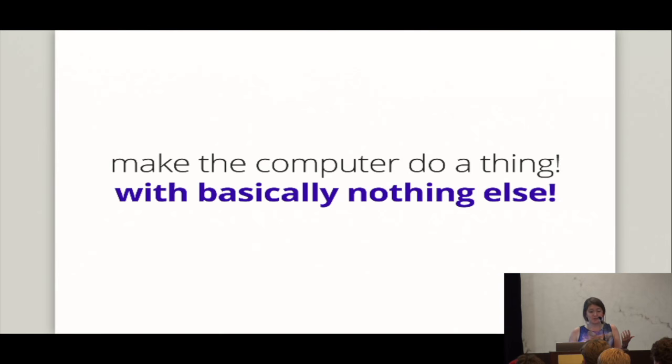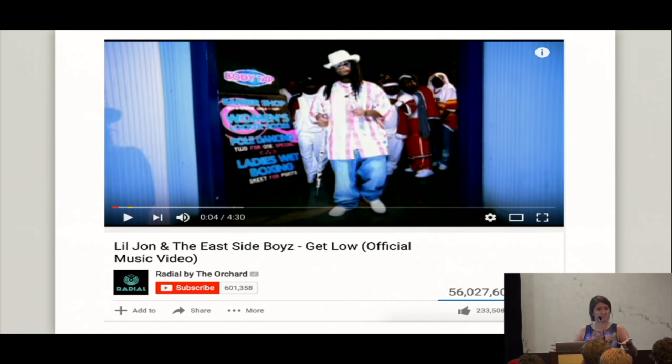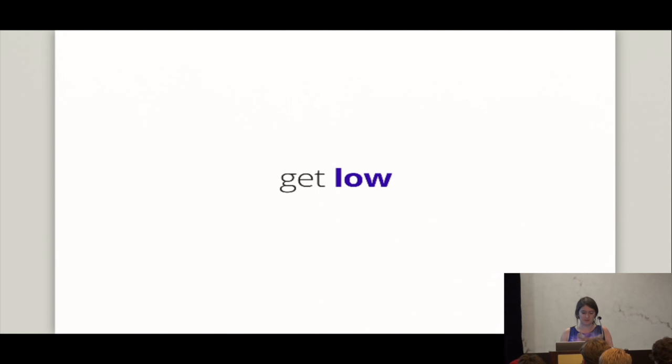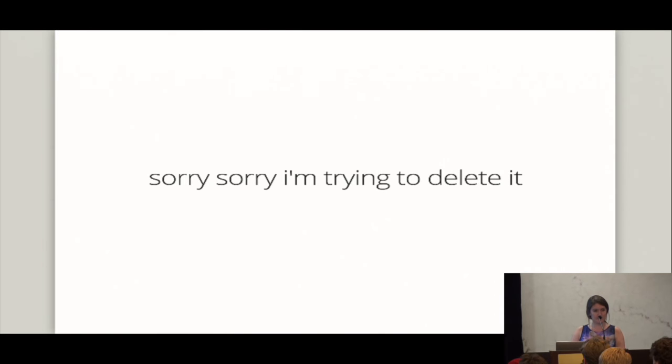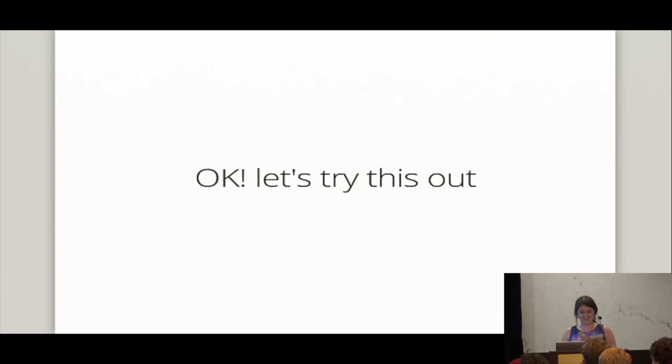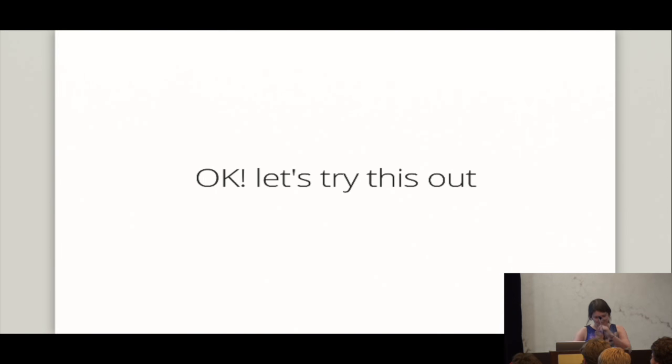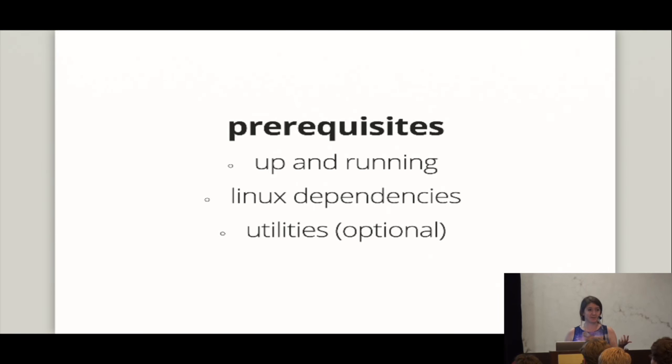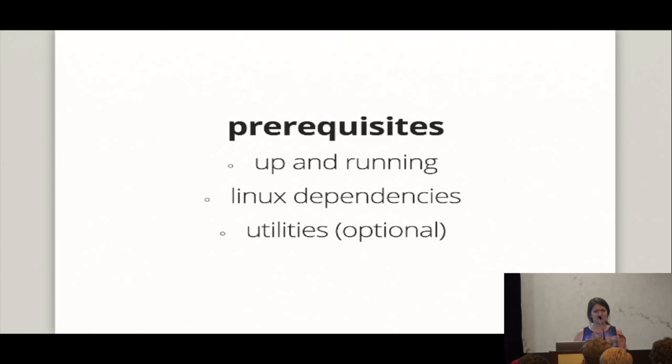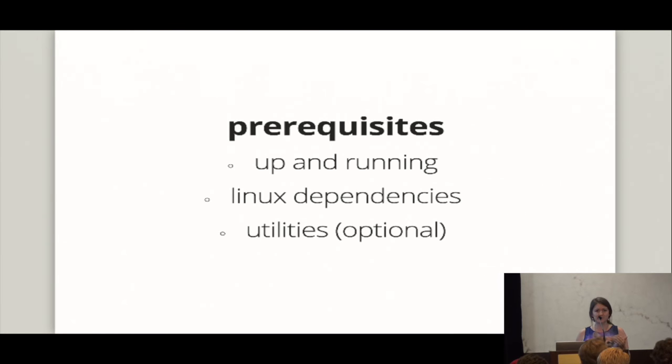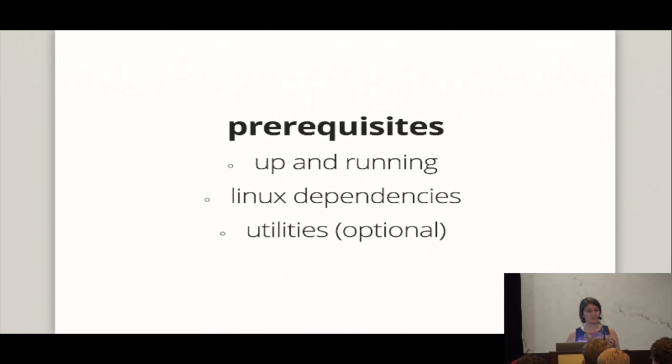So, what we're doing here is, like, let's make the computer do a thing with, like, basically nothing else. That's what building an operating system is when we're thinking about the IntermezzOS project. And as I say, get low. You know, like, get low level programming. Yeah? Sorry, I'm trying to delete it. I'm sorry. Okay. All right. So, let's take a look at what IntermezzOS actually looks like. So, we're going to do some awesome demo time in a second. But one of the tricky things about building an operating system is there's actually quite a few prerequisites. It's kind of complicated. So, what I'll quickly do before we do some demos is talk about kind of getting up and running, what our Linux dependencies are, and some utilities that you can use to help yourself out.